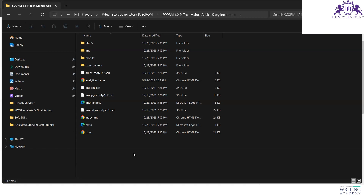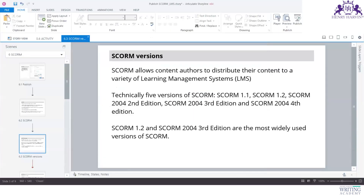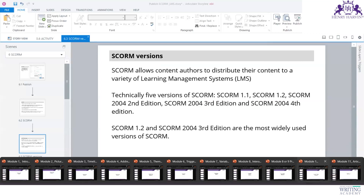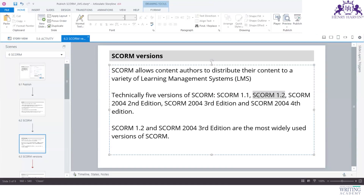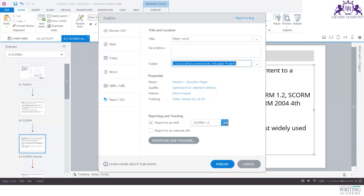There are two options for adding JavaScript: insert it as a trigger and generate the output file, which becomes part of the package, or — which is tricky and not recommended for beginners — create the JavaScript file separately, coded manually, and dump it into the SCORM folder so it integrates with the LMS. We mostly use the trigger approach because we can preview it correctly. If you put it elsewhere, you can only check it within the LMS itself.